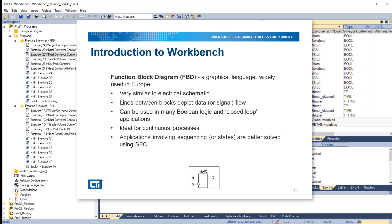Function block diagram is a graphical language which is widely used in Europe. It is very similar to an electrical schematic. Lines between blocks depict data or signal flow. It can be used in many Boolean logic and closed-loop applications. It is ideal for continuous processes. Applications involving sequencing or states are better solved using SFC.